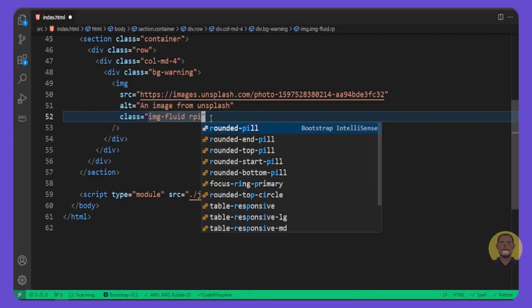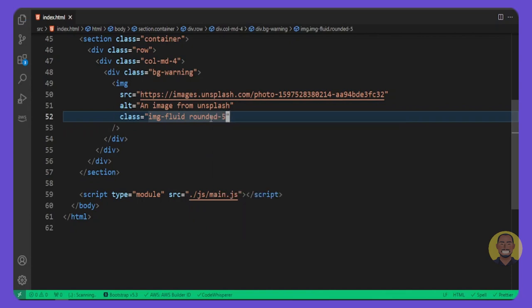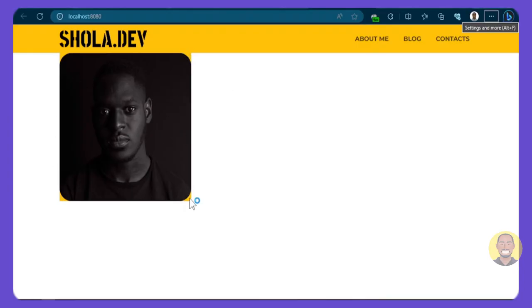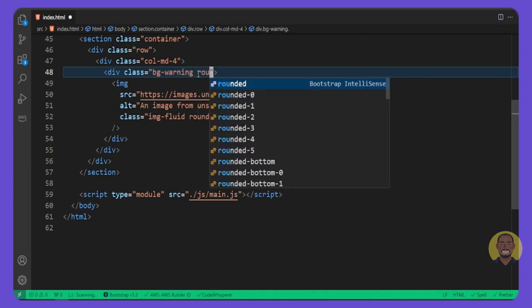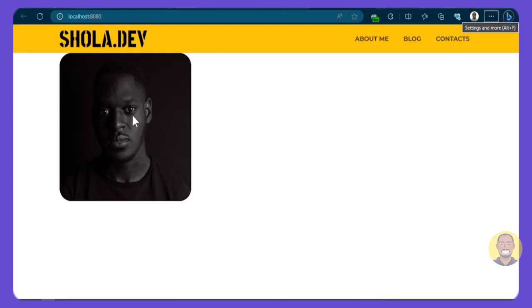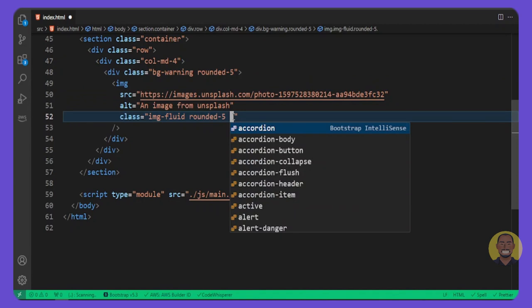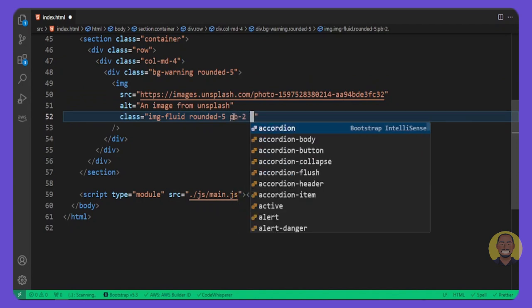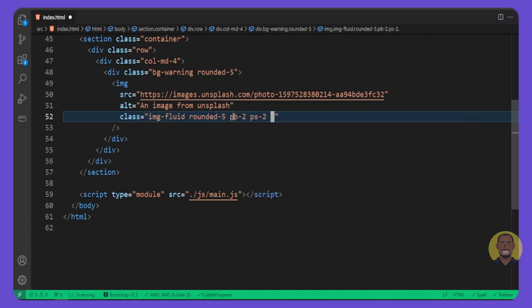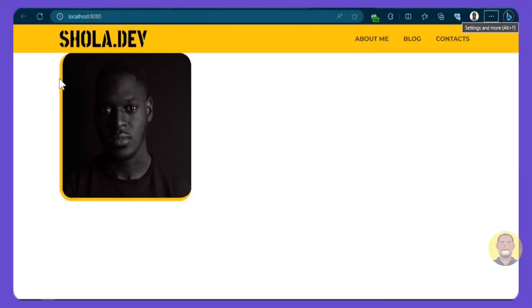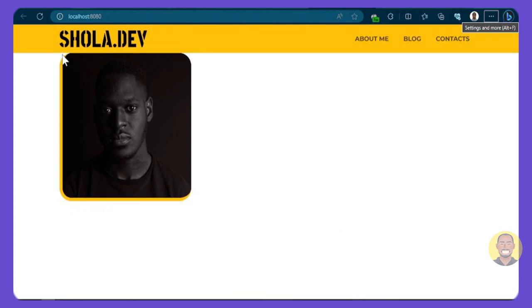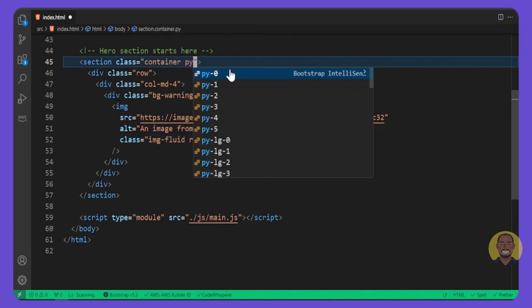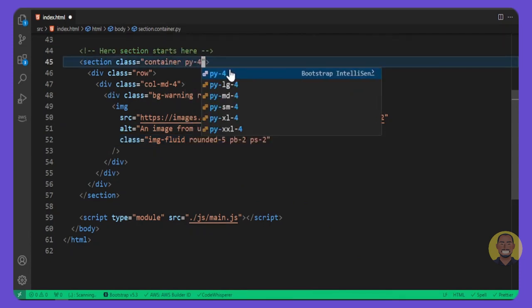Now let's make the image rounded by adding class 'rounded-5', which puts a round border around the edges. We'll also add 'rounded-top-5' to hide that background at the top. For the image, we'll give it a padding-bottom of 2 and a padding-start of 2. For the container, let's give it a padding-top and bottom of 4, and for medium screen size a padding of 5 for top and bottom as well.